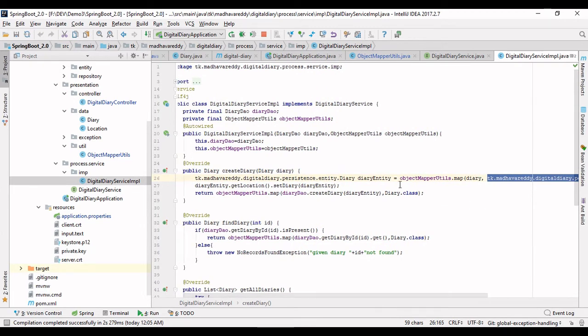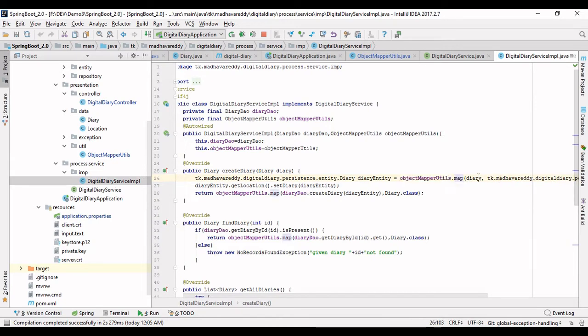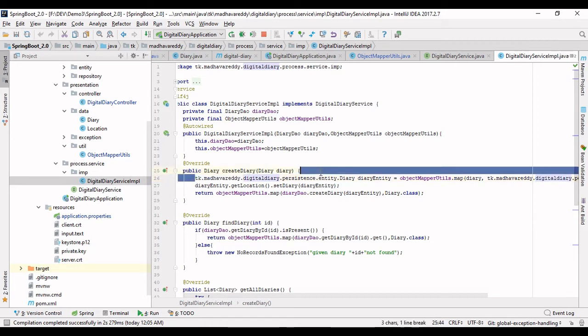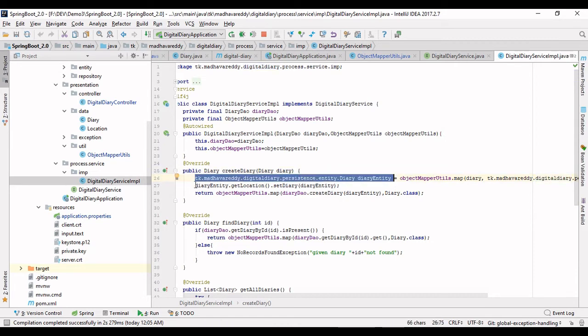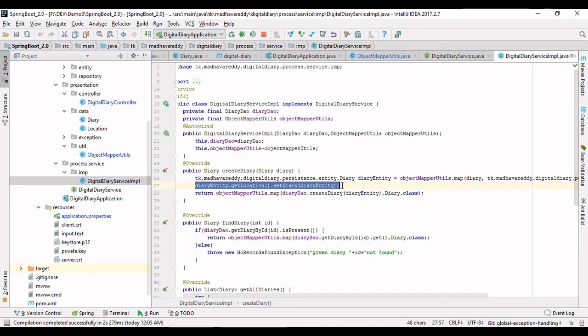With the simple objectMapperUtils.map method, we converted the presentation layer objects to persistence layer entity objects. Now I have stored the value into the entity objects and I can perform any persistence operations such as save on it.